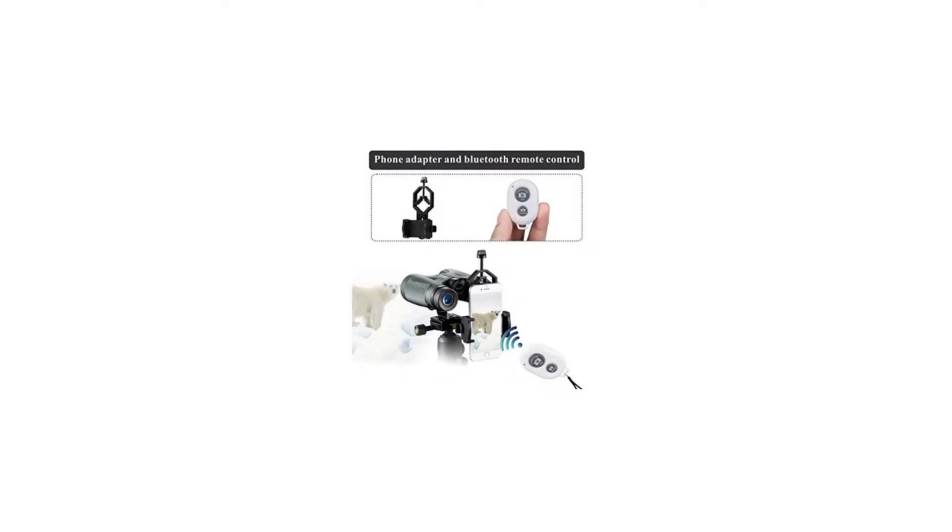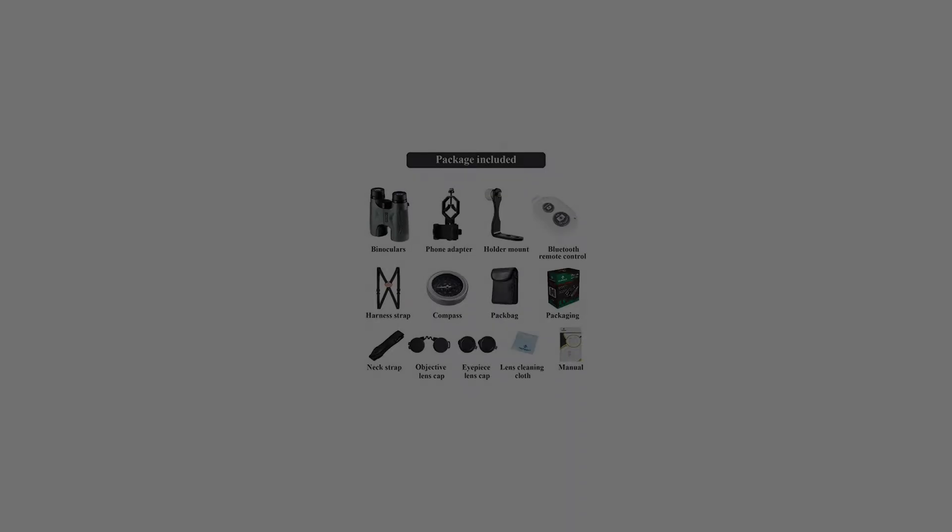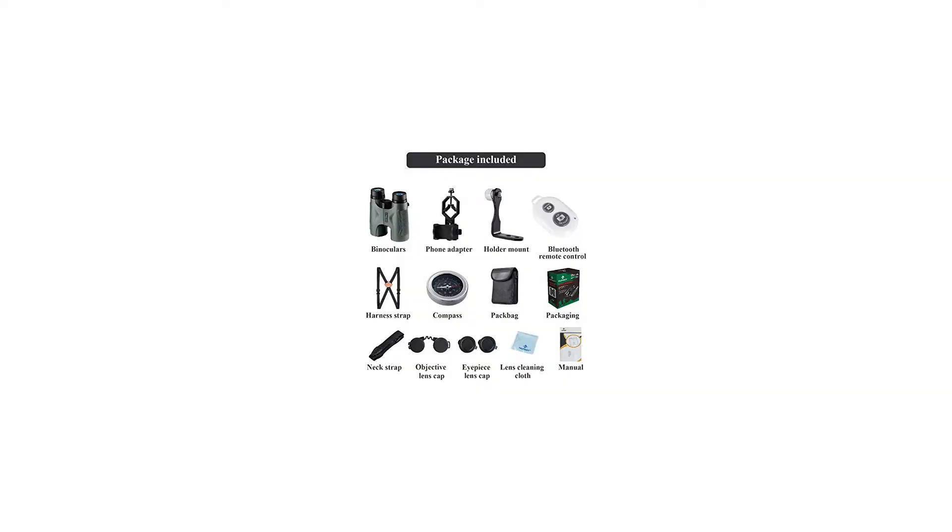Advantages: BaK-4 prism with multi-coated lenses provides clear, sharp images and increases light transmission.